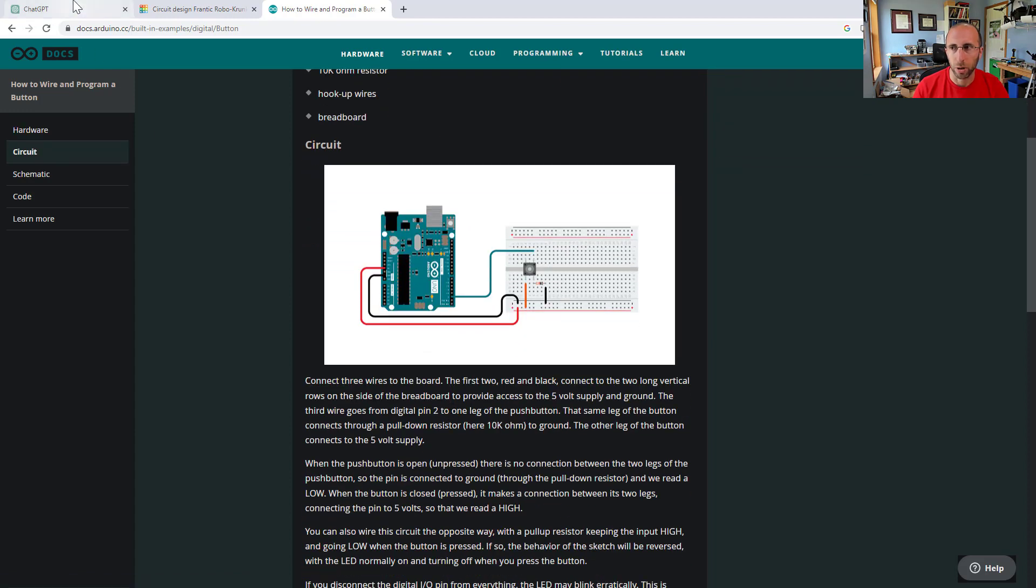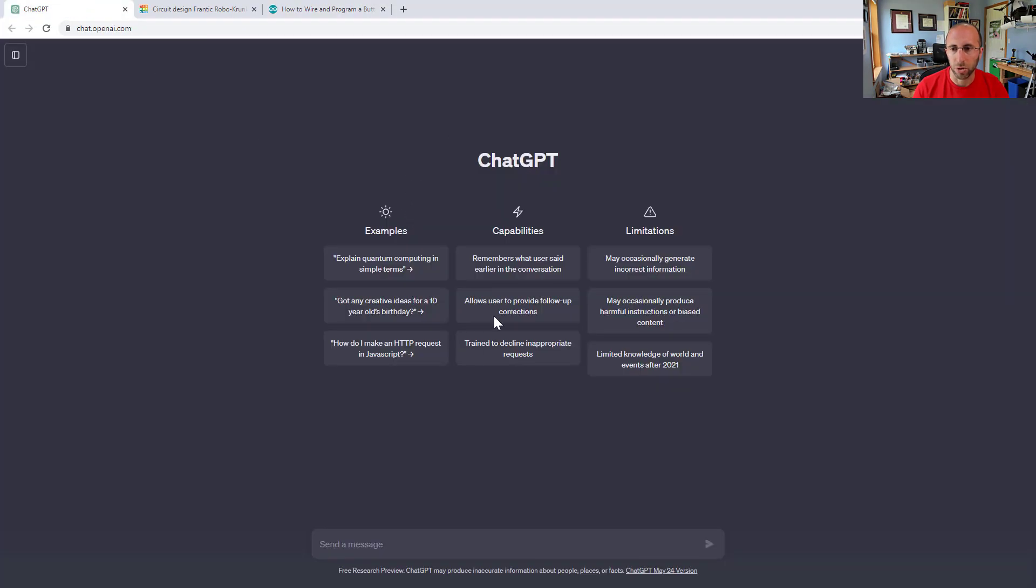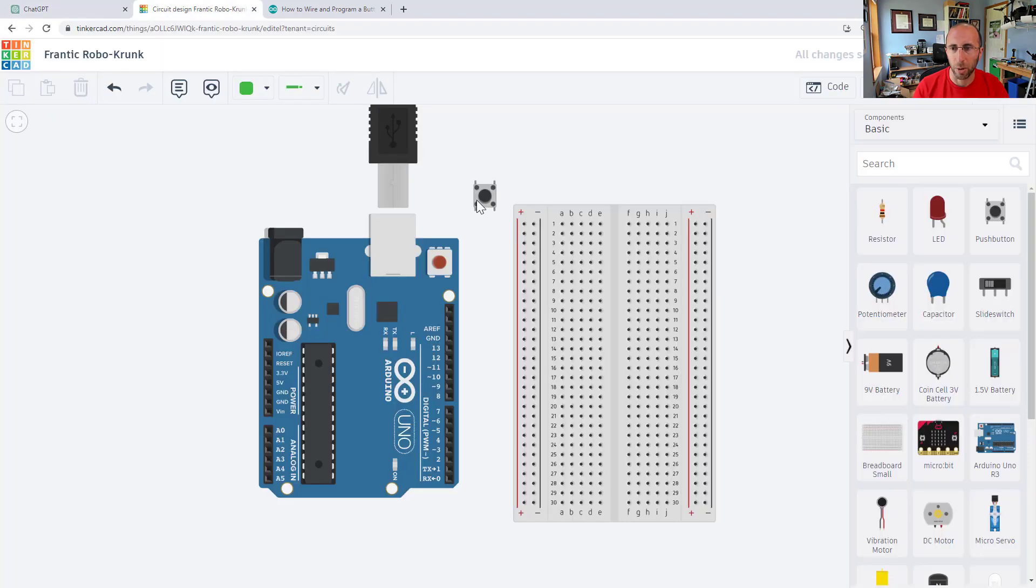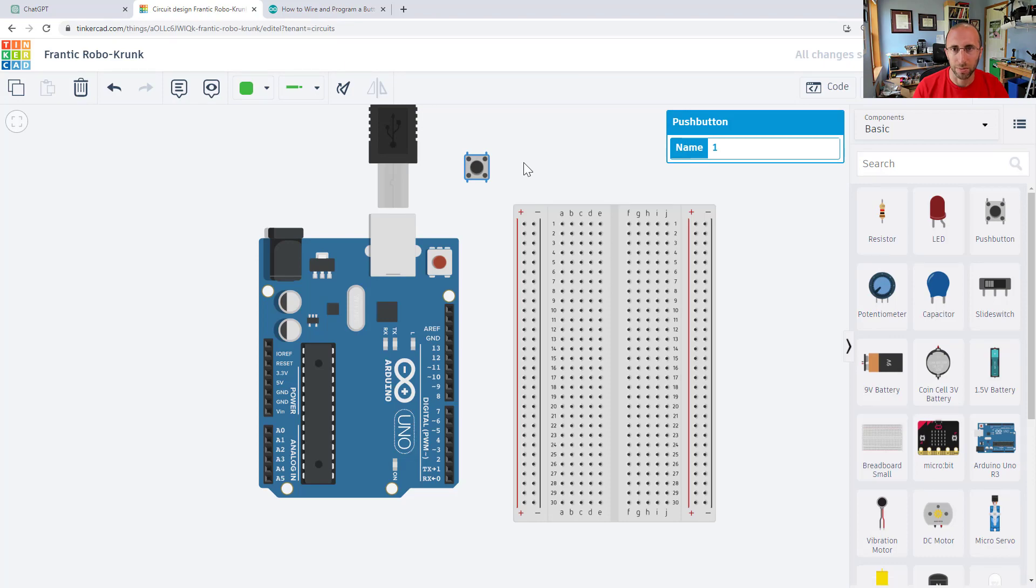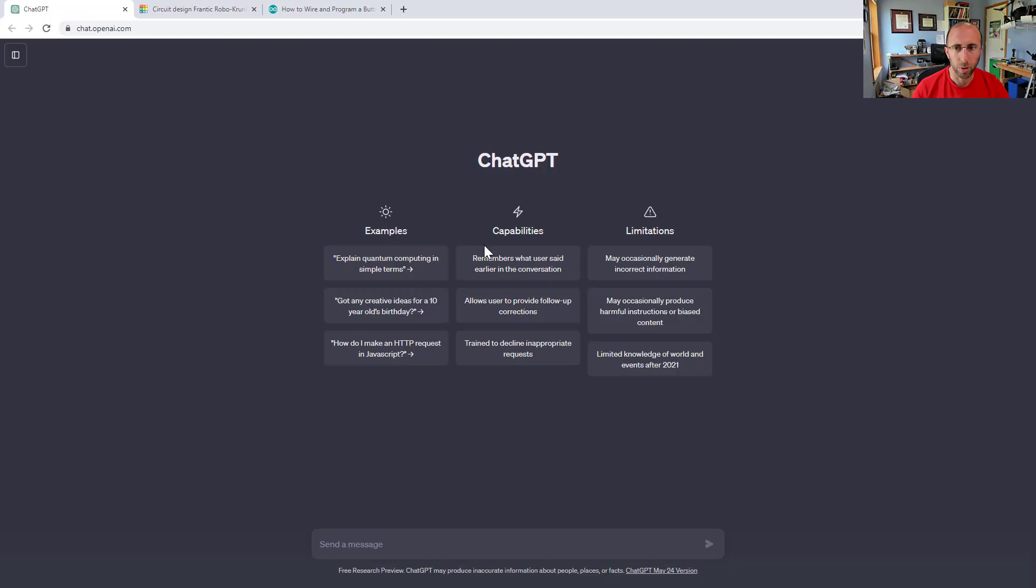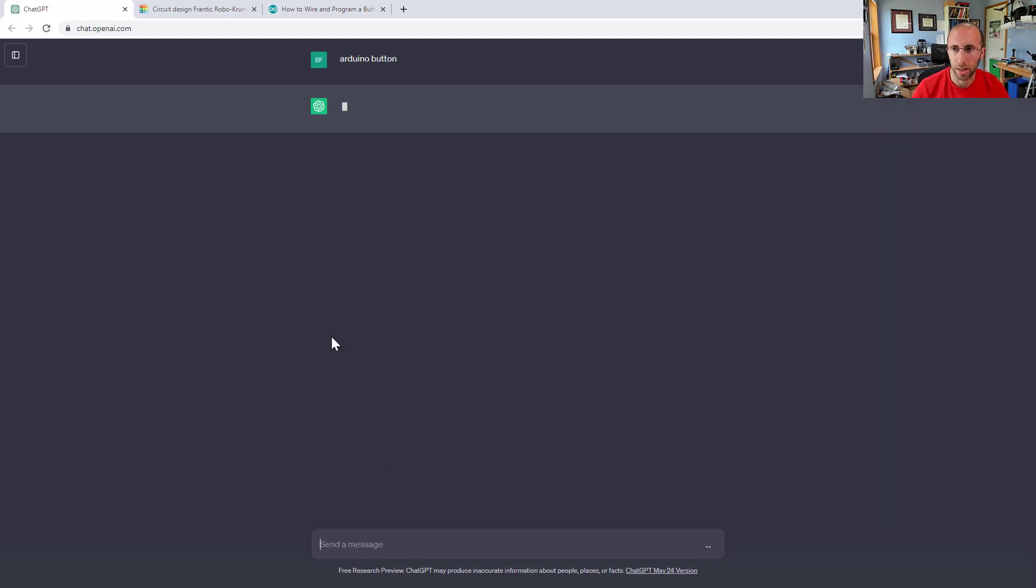We are going to experiment with prompts ranging from very simple ones, just kind of like you would use for a Google search query to maybe a more engineered prompt to coax ChatGPT into giving us what we want and see how it handles giving us code for an Arduino button. Let's start out with what you would consider a very short, simple search query phrase similar to what you would probably Google. I'm just going to type Arduino button in here and see what it gives me.